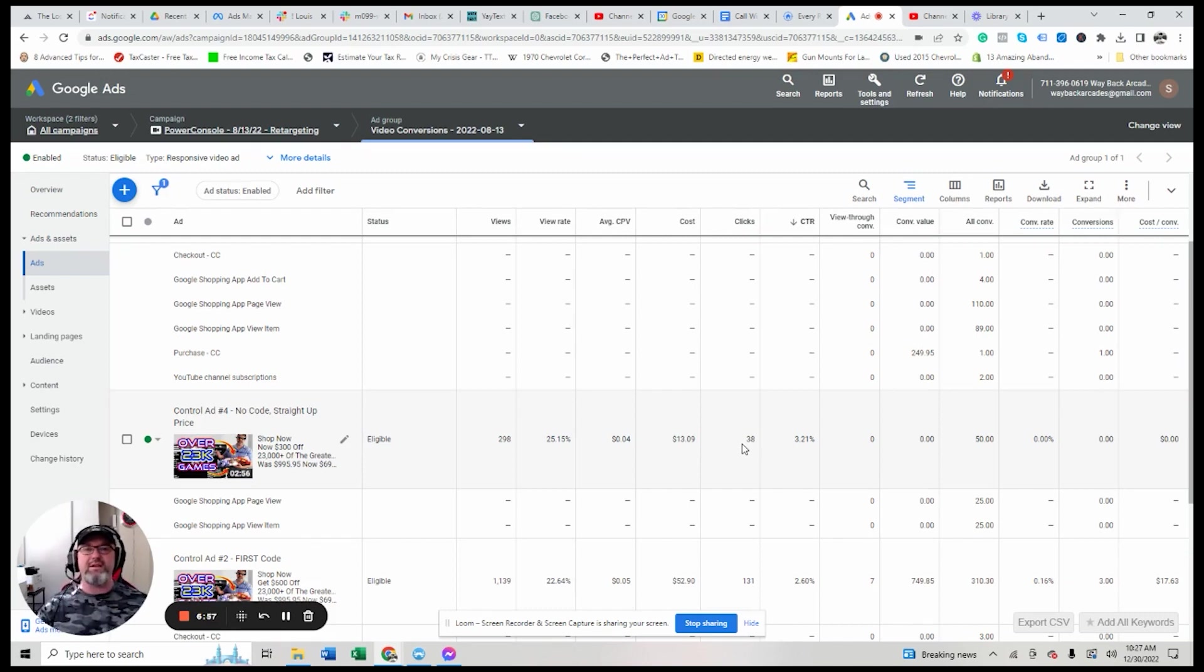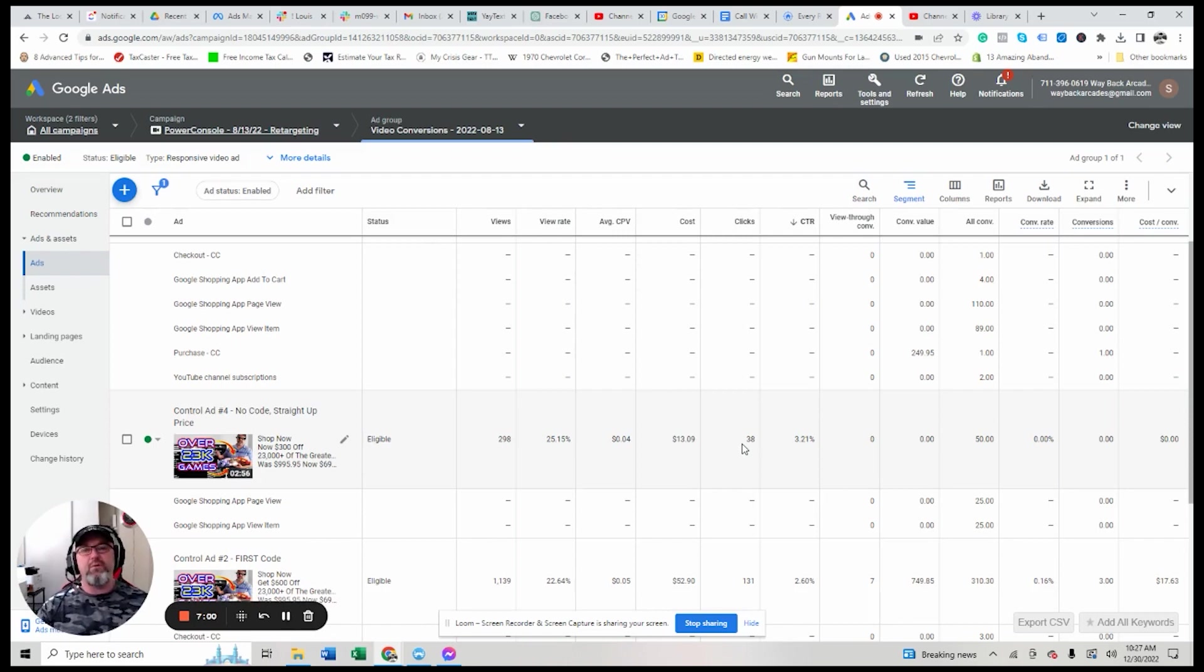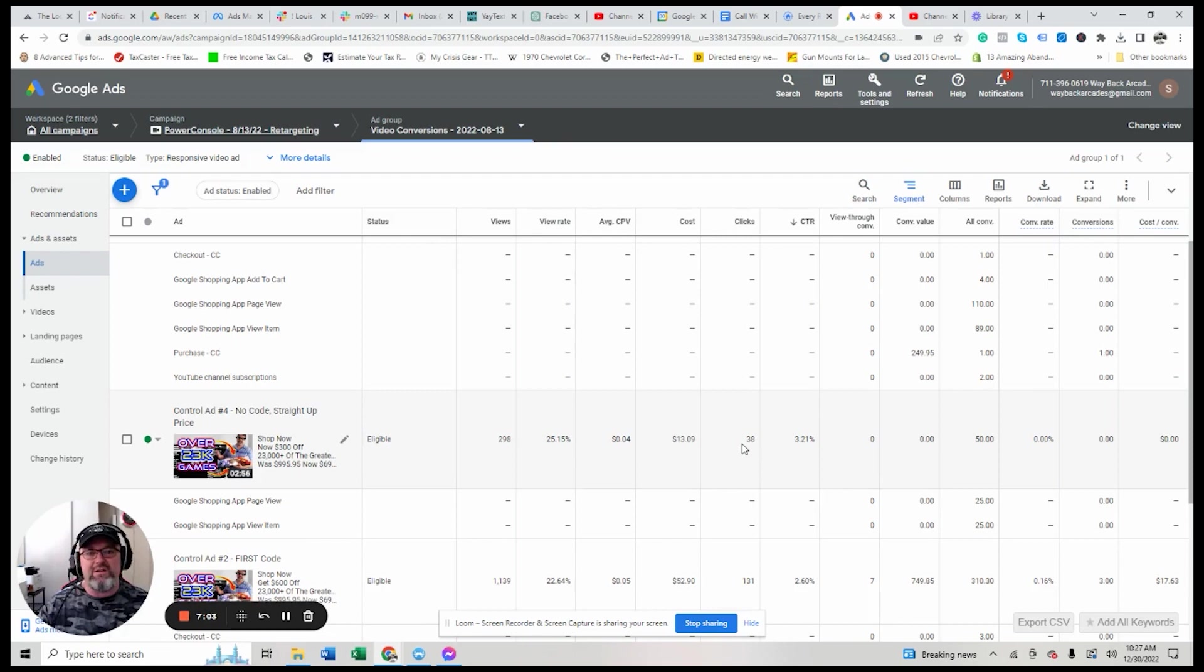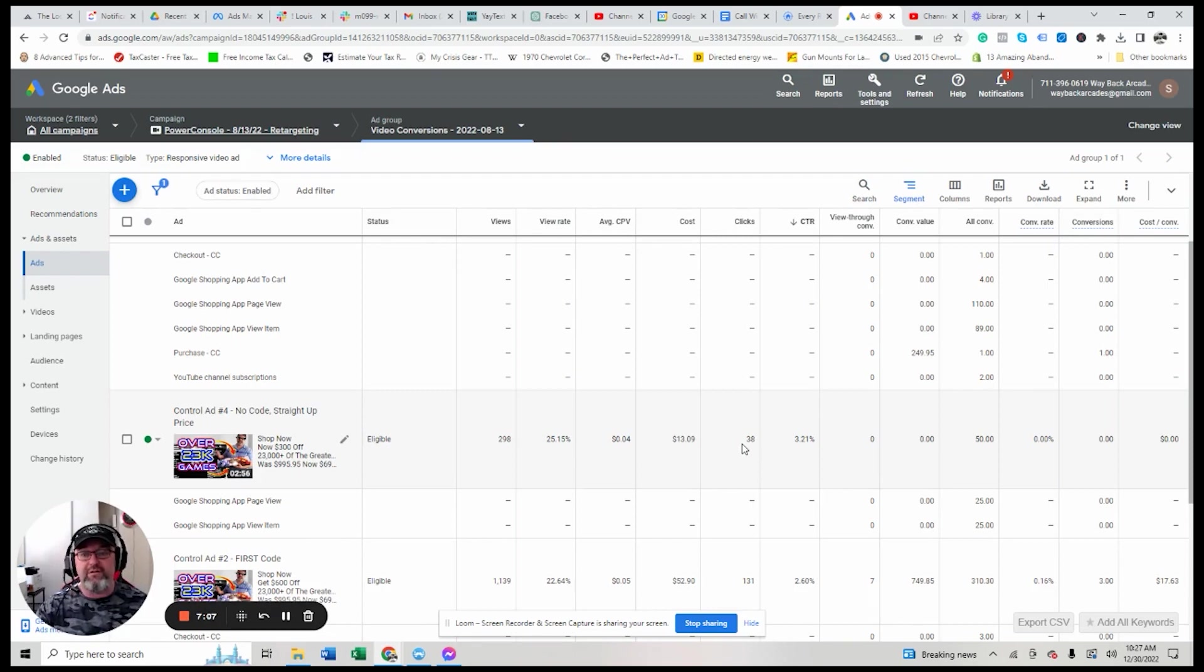But the bigger thing is, is you're getting all these data points of people you can target to just kill it and get really inexpensive quality traffic. Alright.